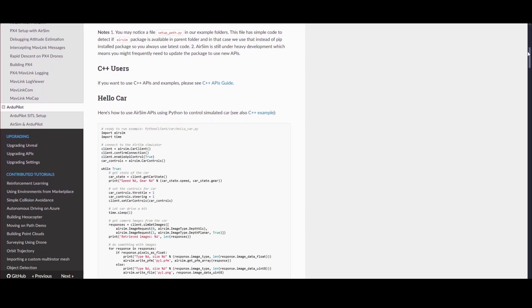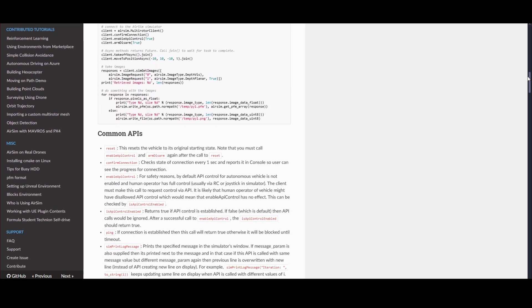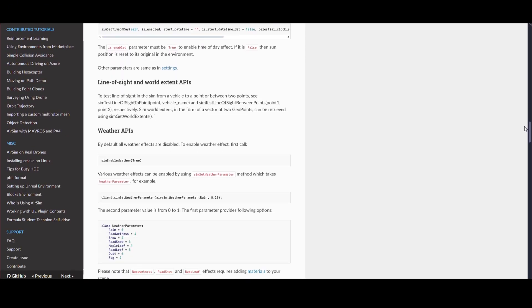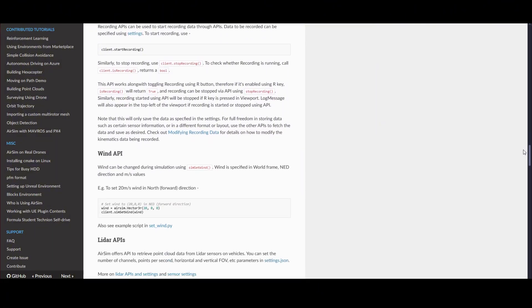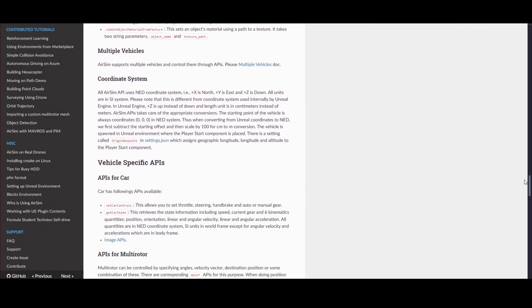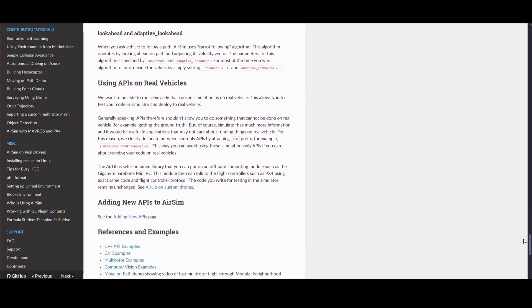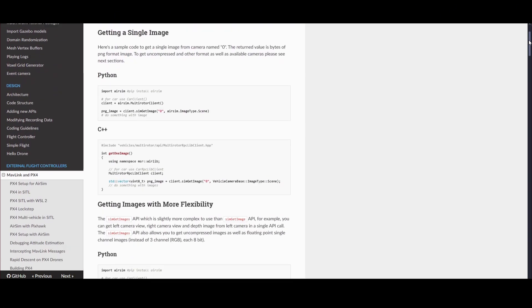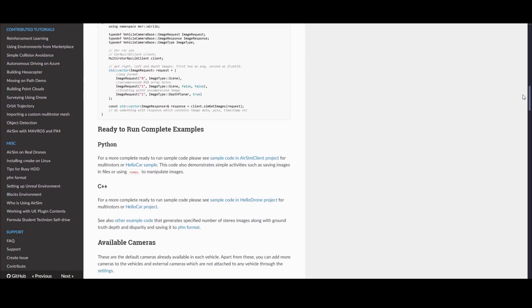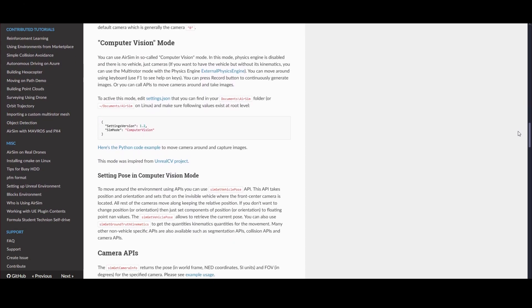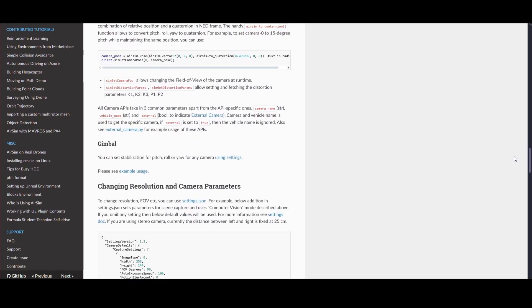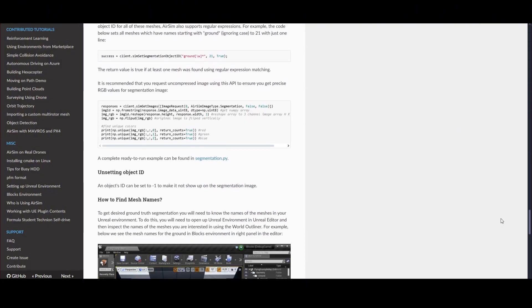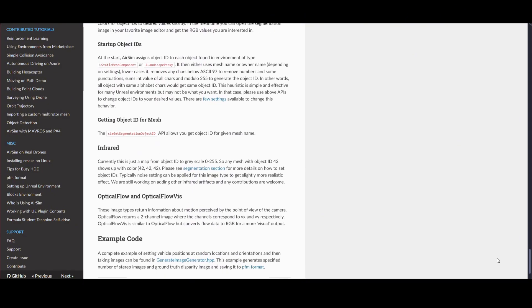One of the best things about AirSim is that it supports Python, so you can easily control the drone, access its sensors, and process camera images. In this project, I used Python to control the drone, capture camera frames, and run my image-based tracking algorithms.